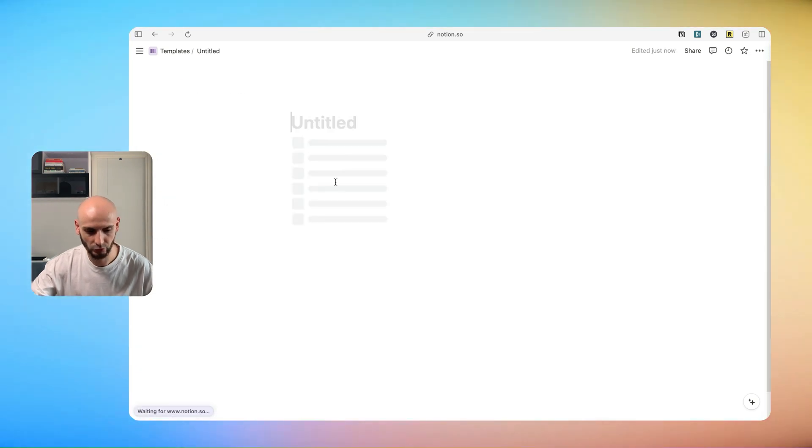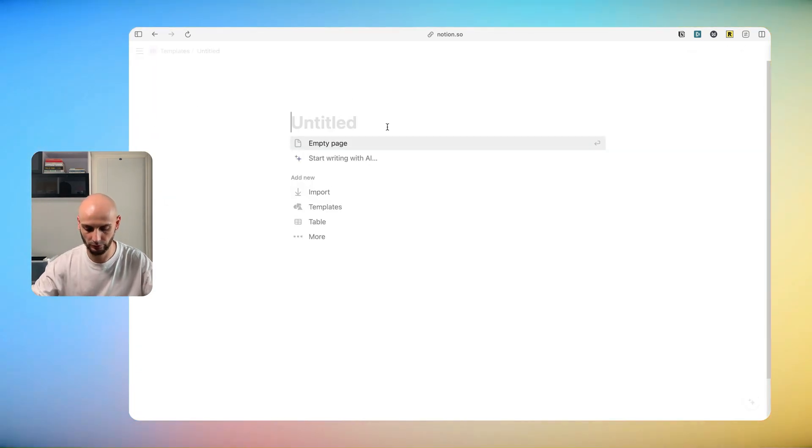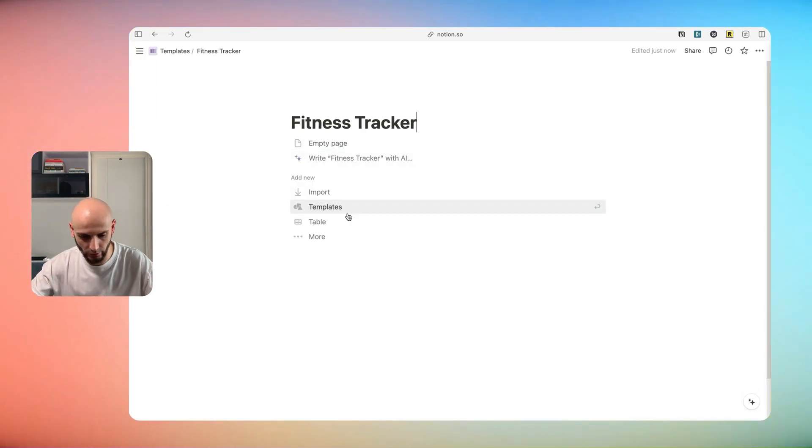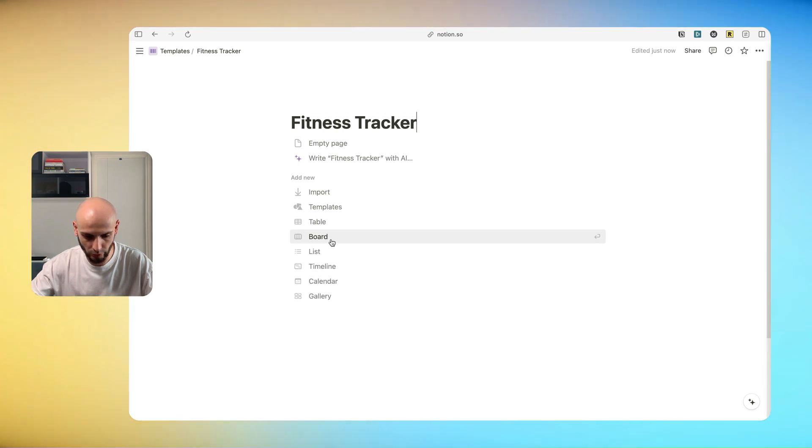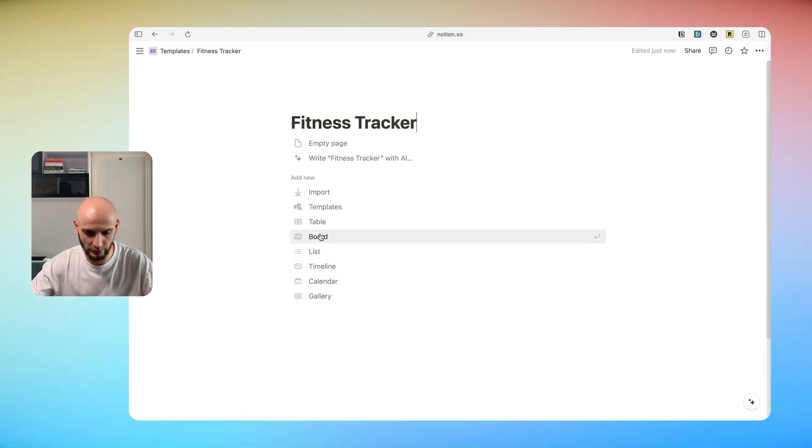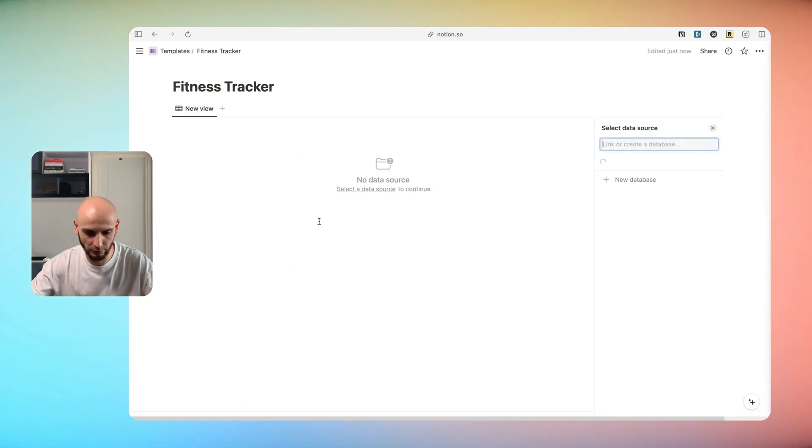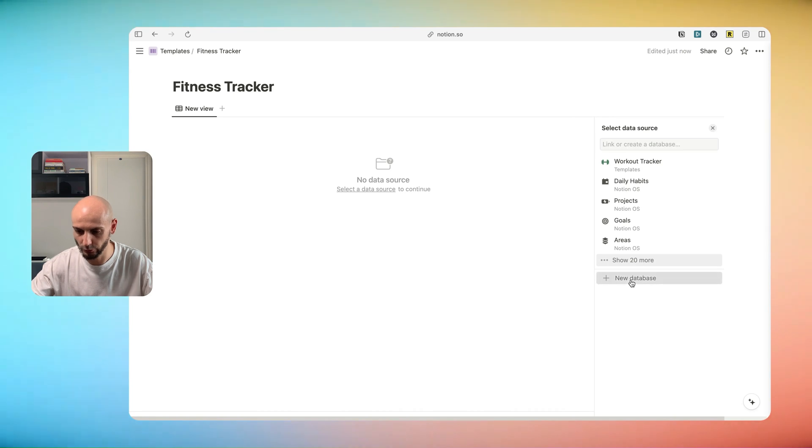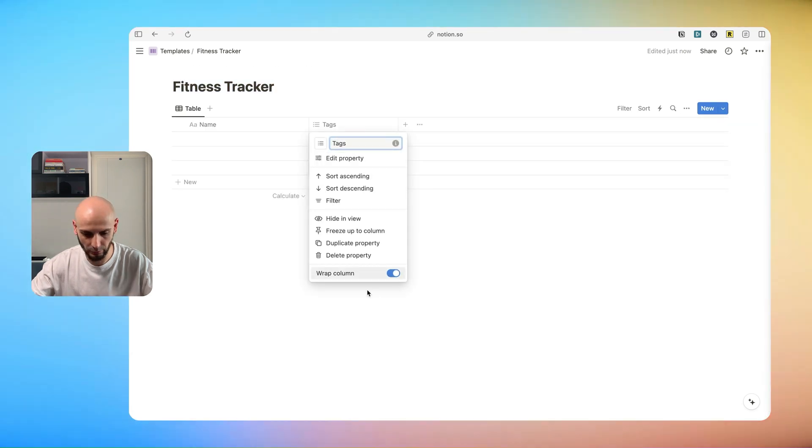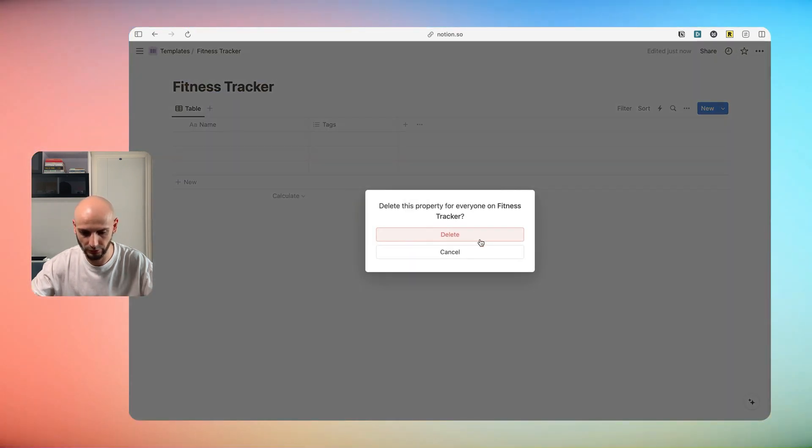Let's do that. Blank page. Let's call it fitness tracker. Then you just more and let's go with table view and new database and then we delete all the stuff you don't need.